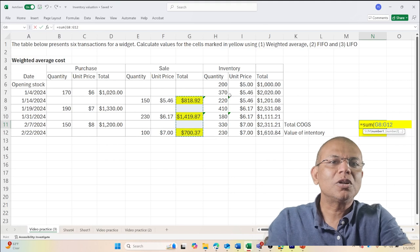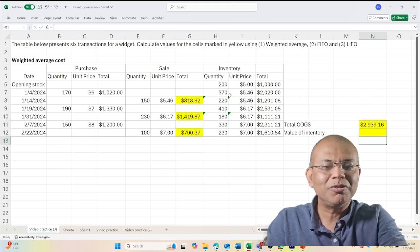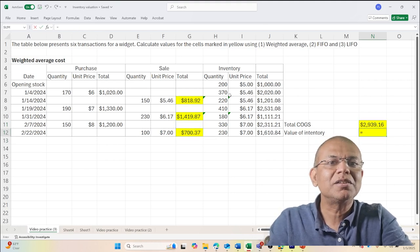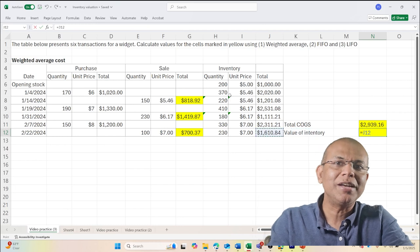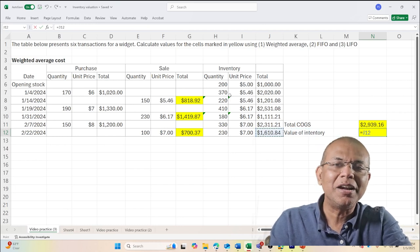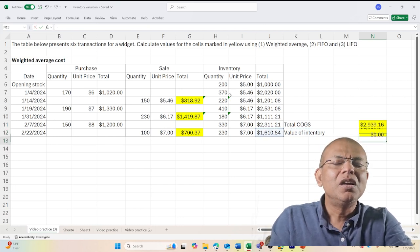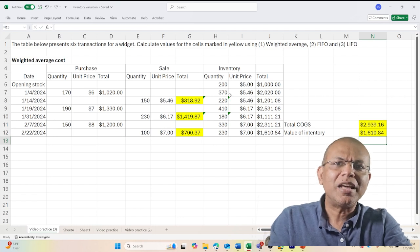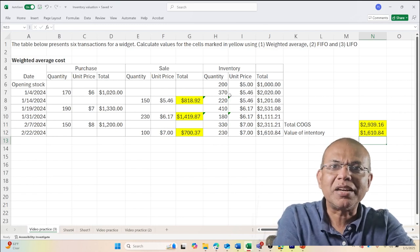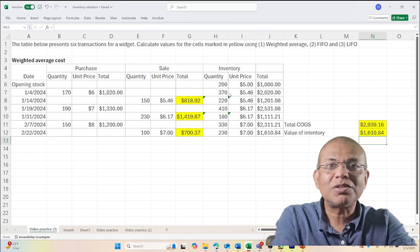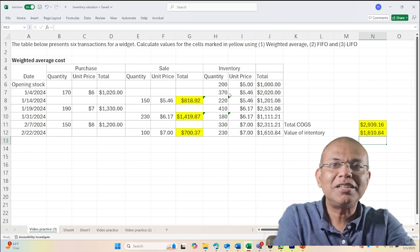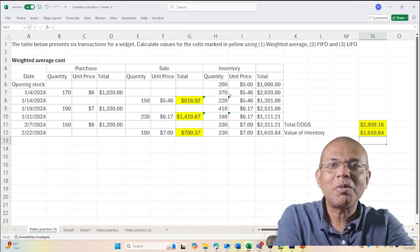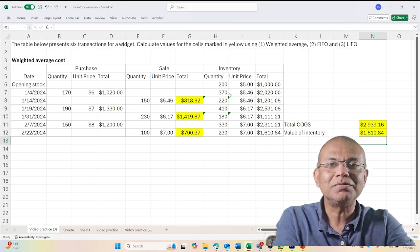This is our total cost and the total value of inventory that we have is nothing but this value that we declare at the end of the transaction table. Remember these values and I'll bring them up in a later video again, but these are the cost of goods sold and the value of inventory as reported by the weighted average cost method.